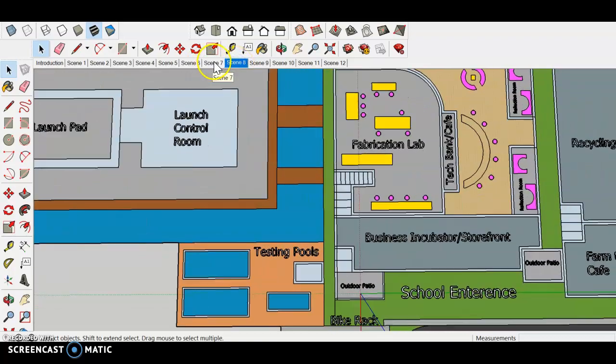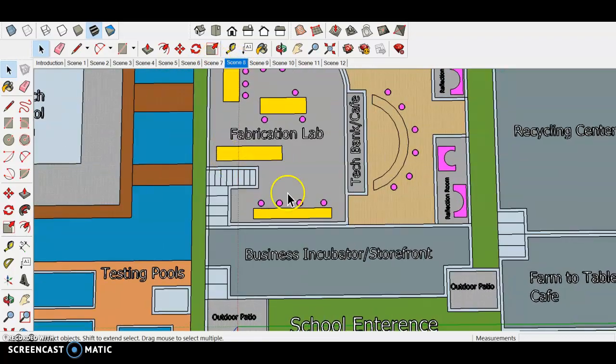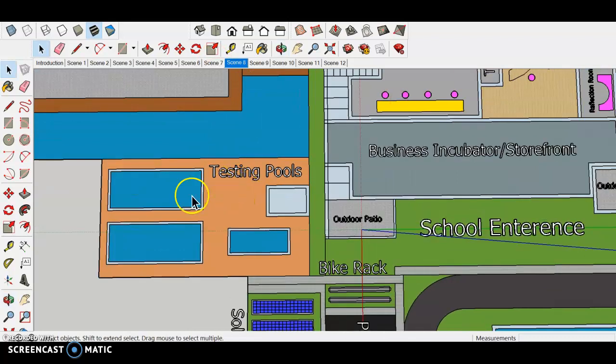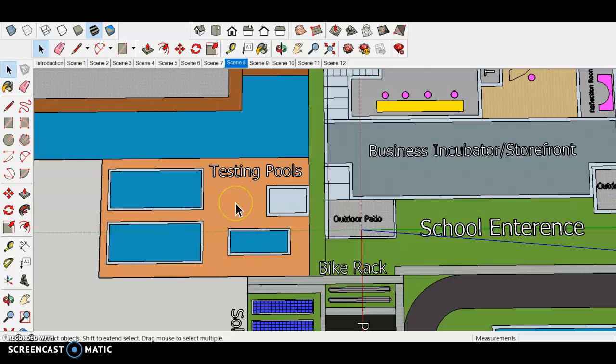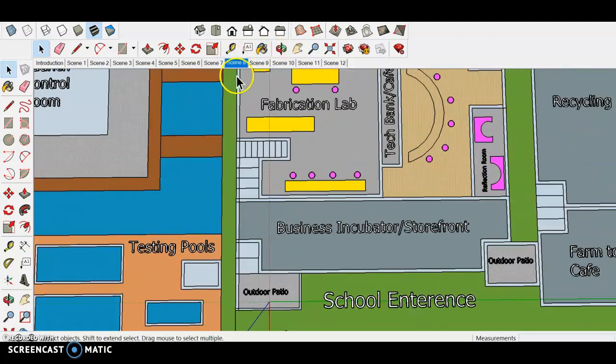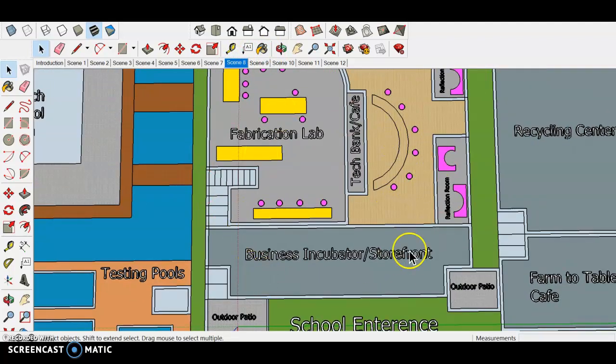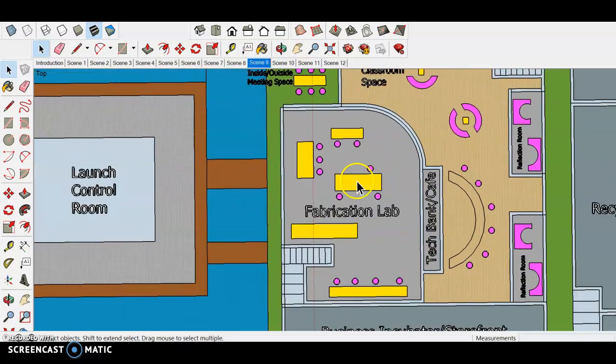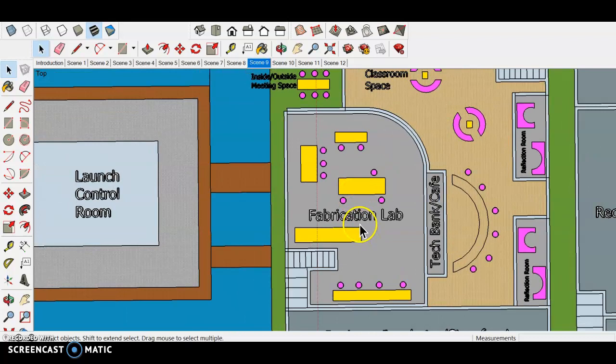We have some testing pools over here and swimming pools. We've got regular swimming pools where students can do laps, and then we also have these testing pools over here. So if we have some underwater ROVs like remotely operated vehicles or any testing that they want to do for any problem or challenge that they're facing and they want to try and solve that, then they can go and test it out over here.